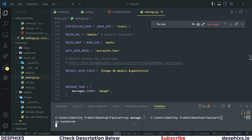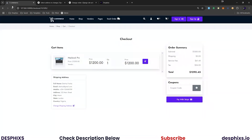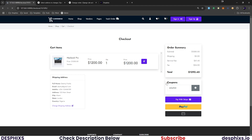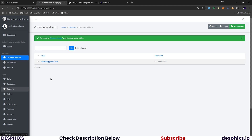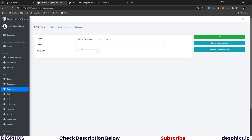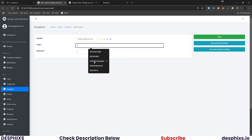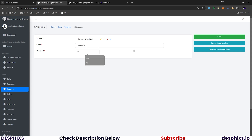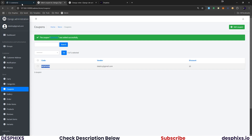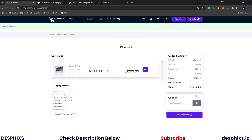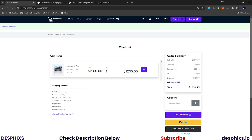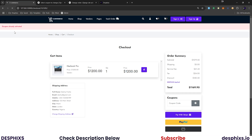Rerun the server and refresh the page. Enter a coupon that doesn't exist — 'Coupon does not exist' now displays correctly. Then create a coupon: vendor is Destiny, coupon code is 'desfix', discount is 10%. Apply that coupon — 'Coupon activated'. We can see a discount of 120 USD applied, and the total is updated. Now try applying 'desfix' again maliciously — 'Coupon already activated'. The coupon system is working perfectly.